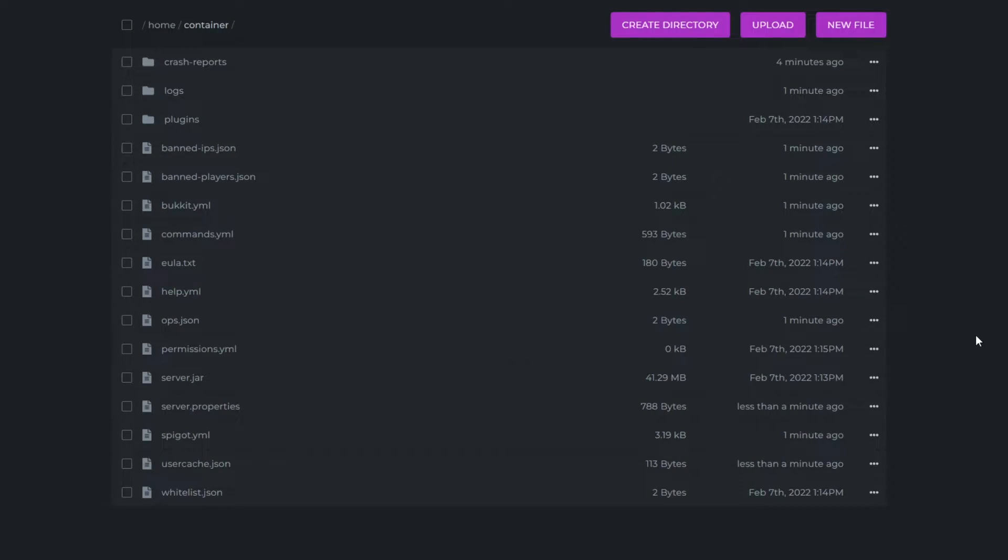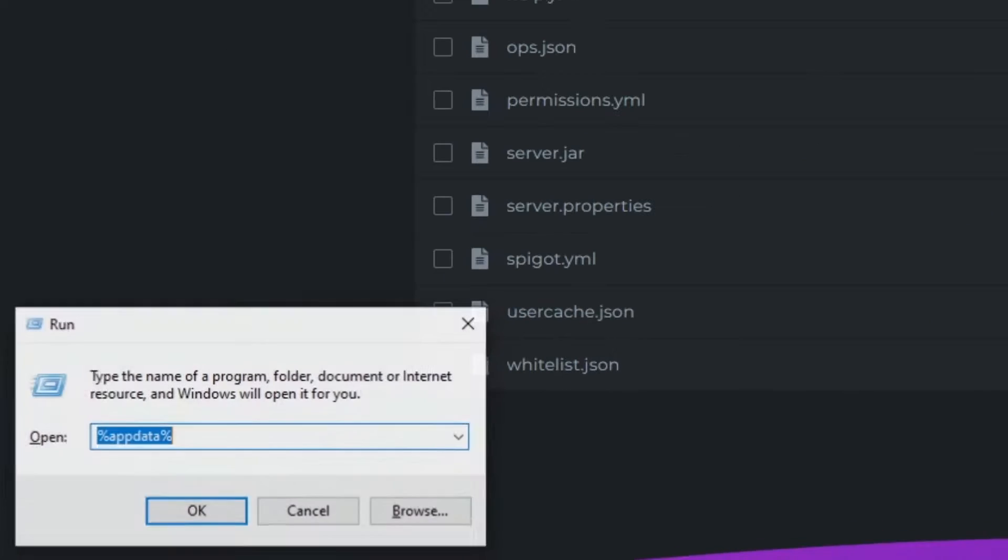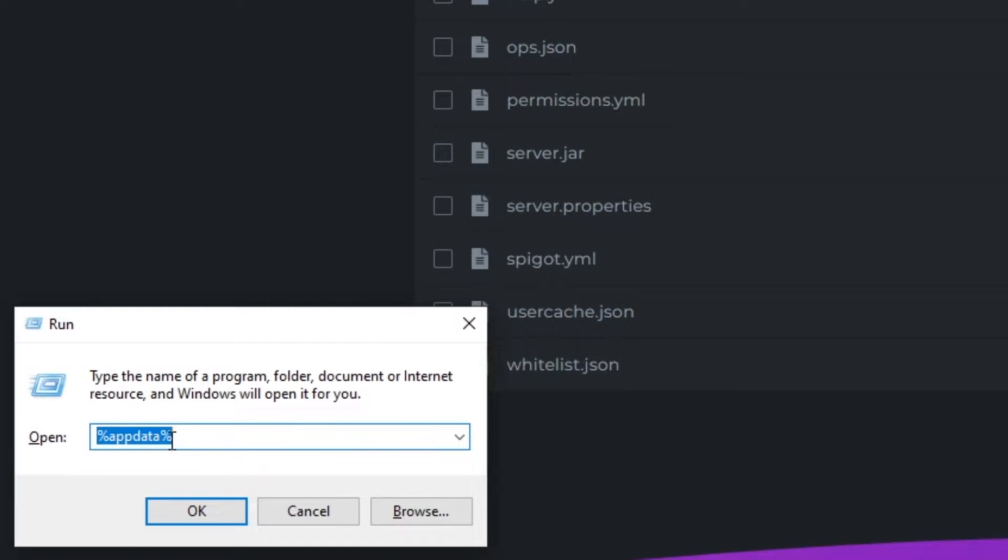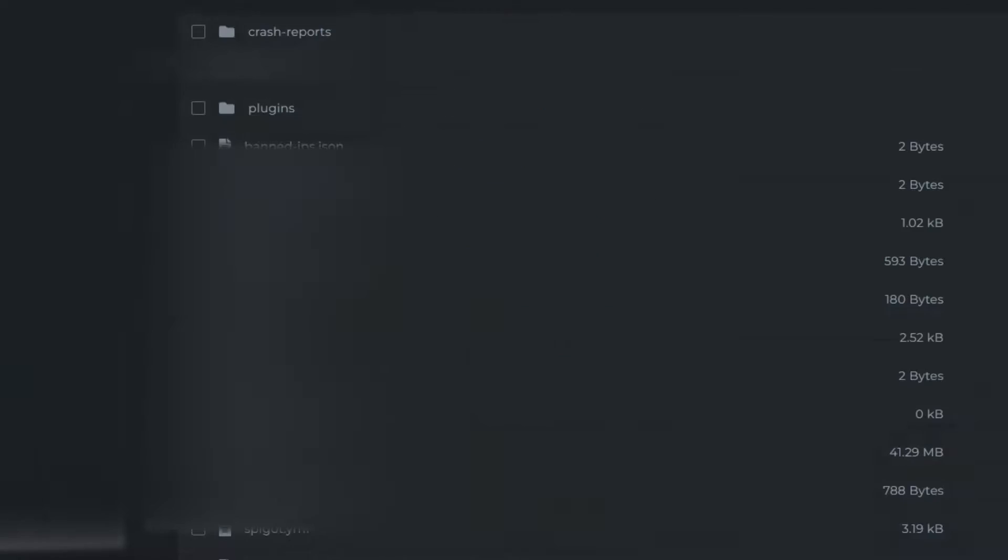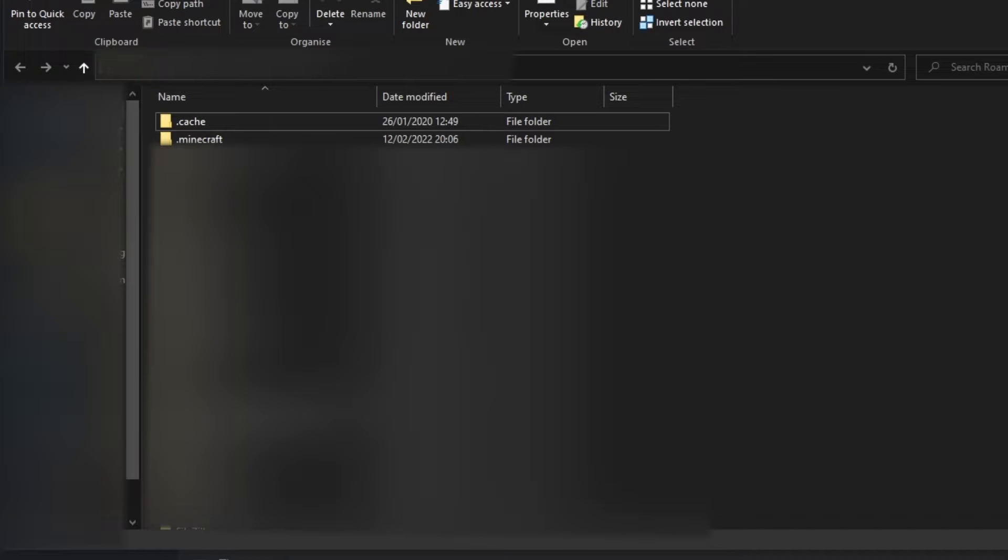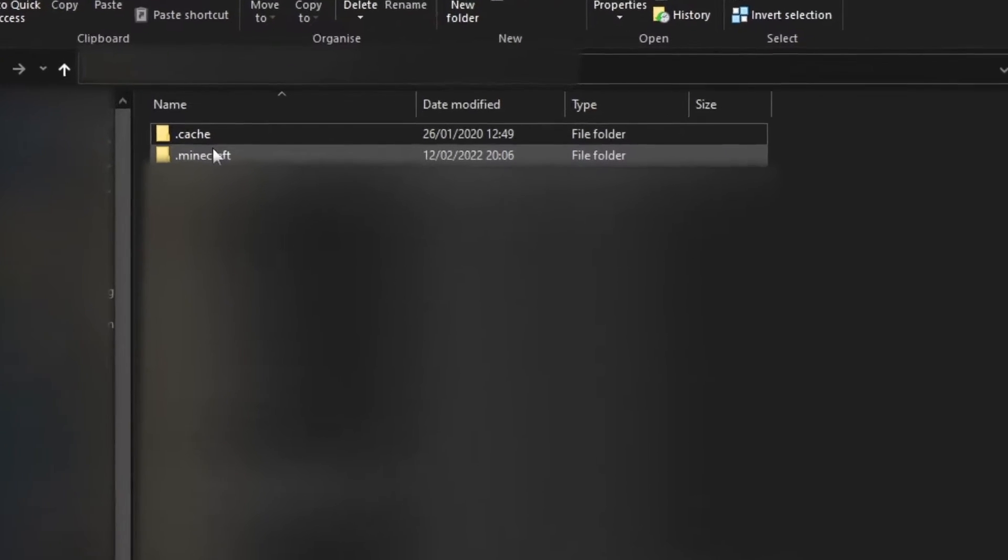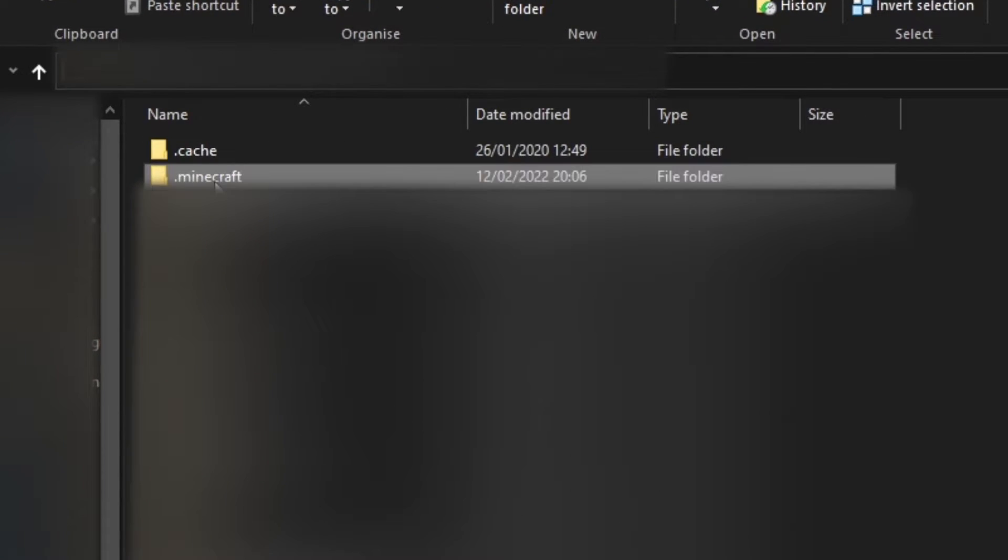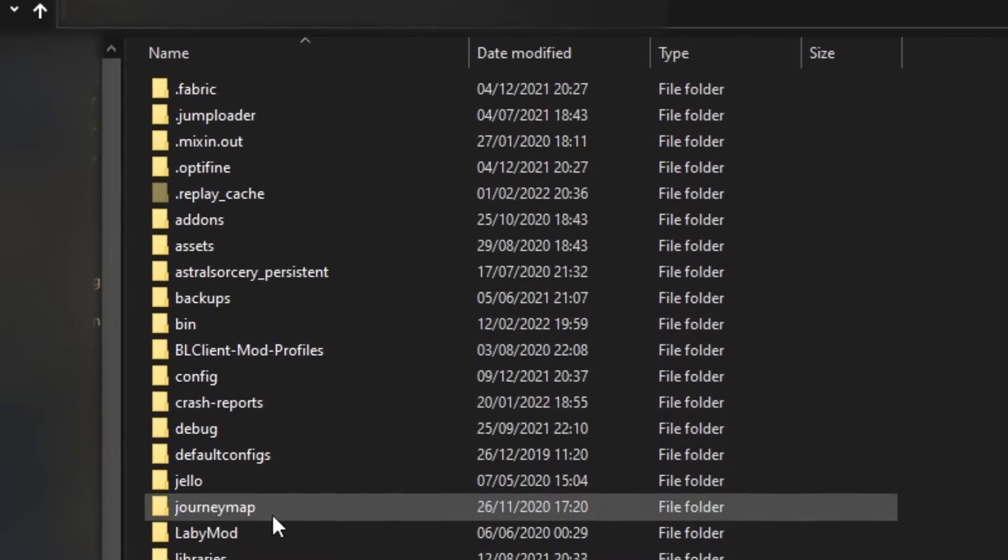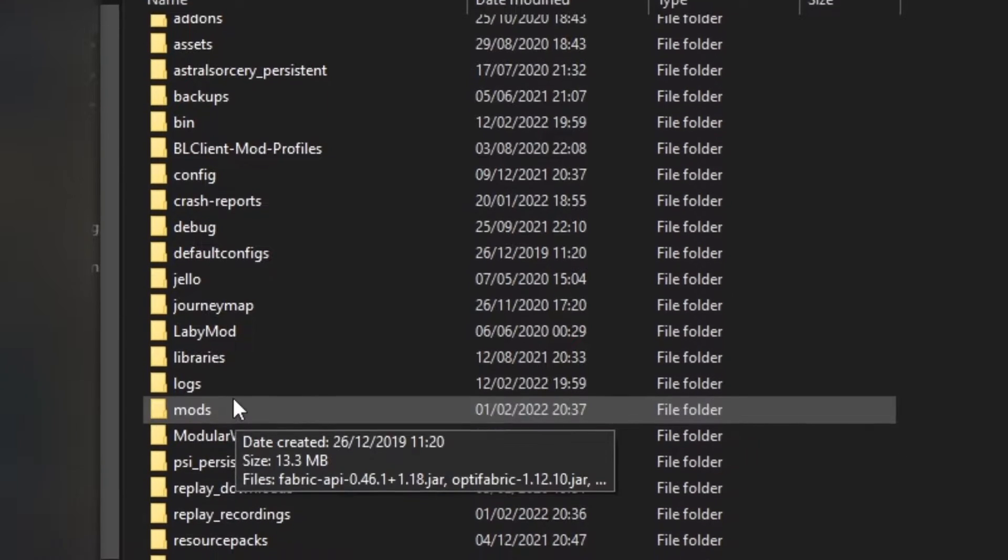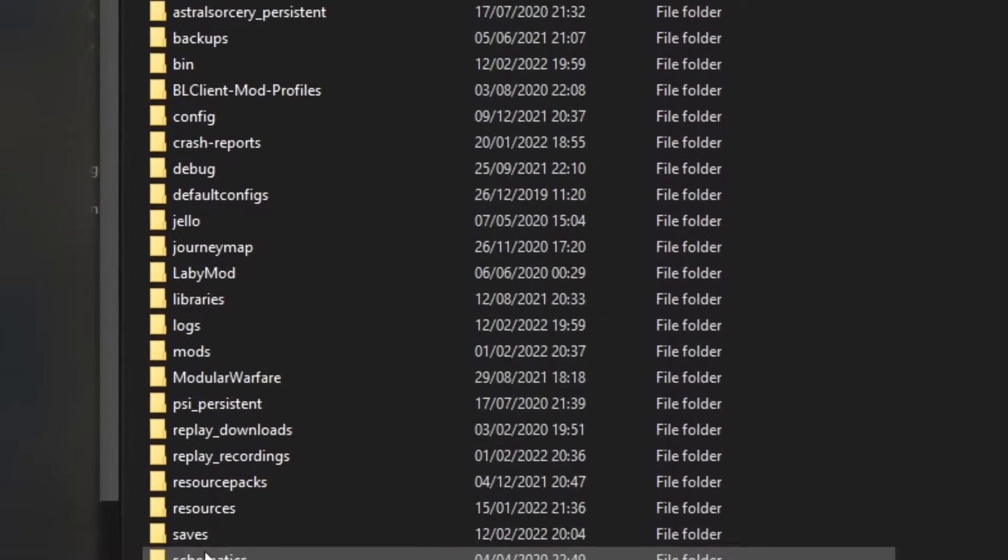Now, if you'd like to import a world from your own PC, what you need to do is find your .minecraft folder, which you can do on Windows by doing Windows R and then doing app data with the percentages around it. Then once that file is loaded up, head to .minecraft and then into your saves file.